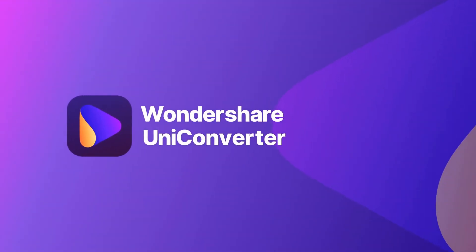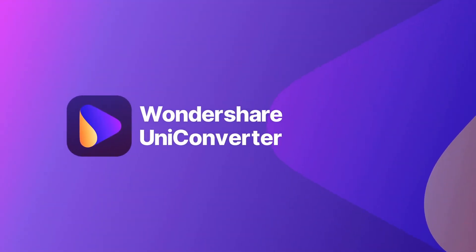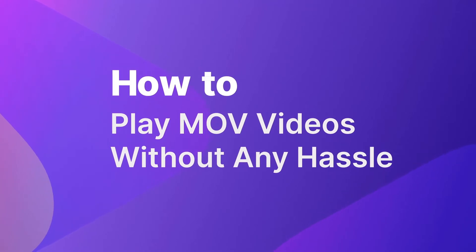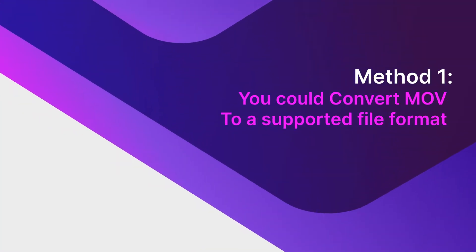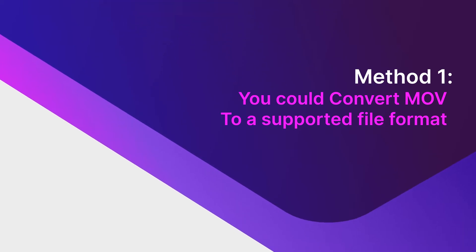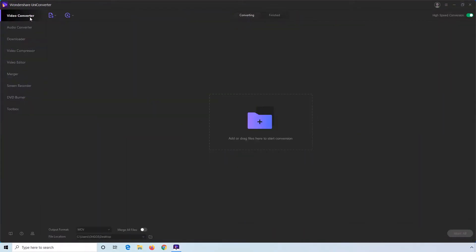Hello! In this video, it will show how to play MOV videos without any hassle with Wondershare Uniconverter. You could convert MOV to a supported file format for your video player.